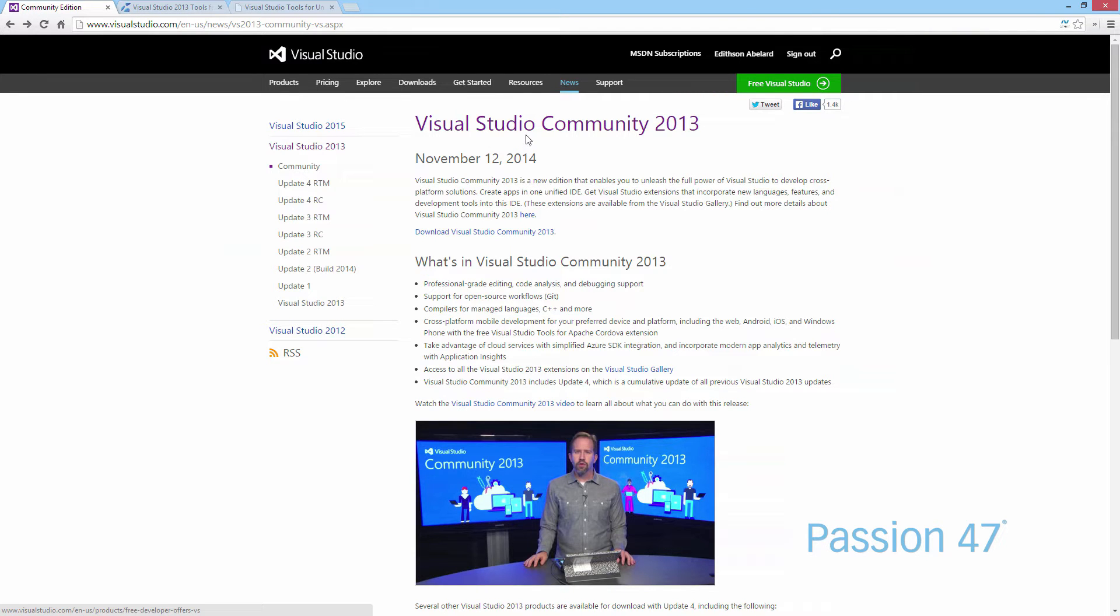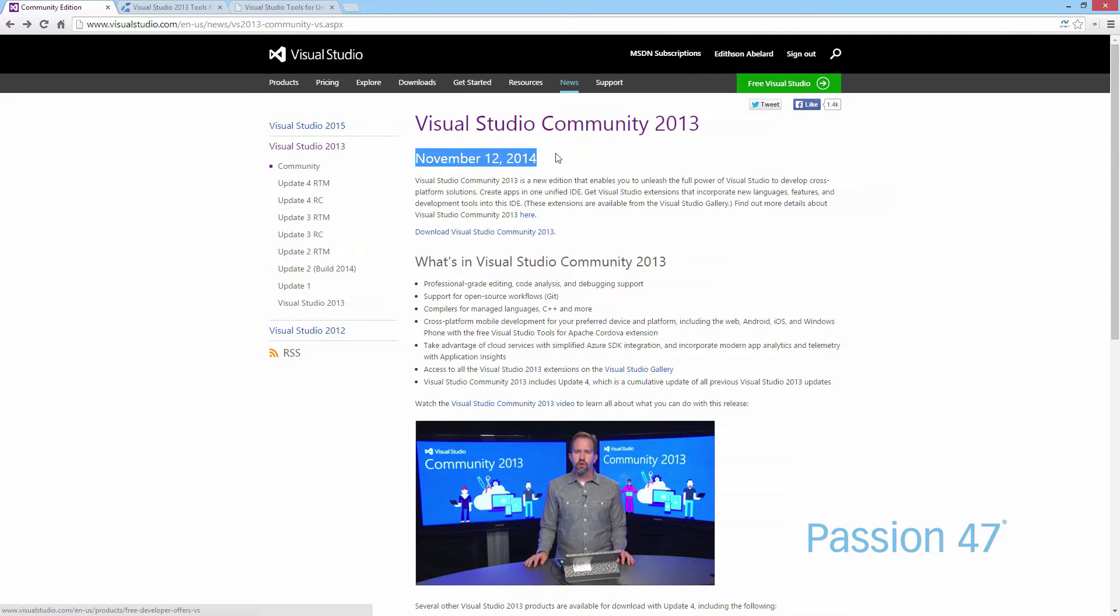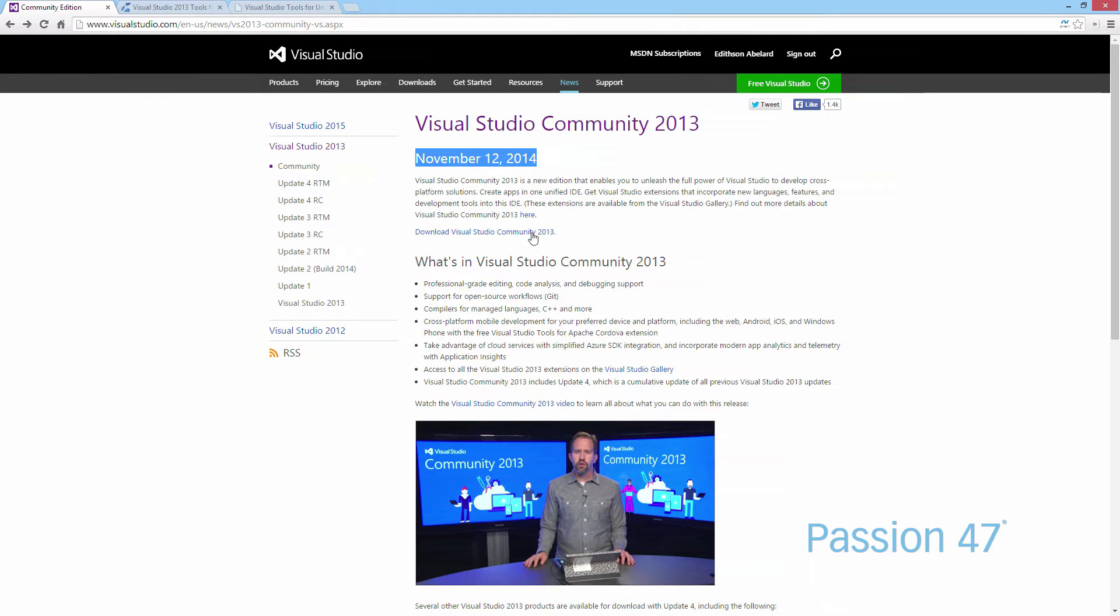To get started, first thing you want to do is come to the Visual Studio Community Edition page. This is a brand new release that Microsoft released, as you can see November 12th of last month. It pretty much gives you Visual Studio for free combined with community VS tools.